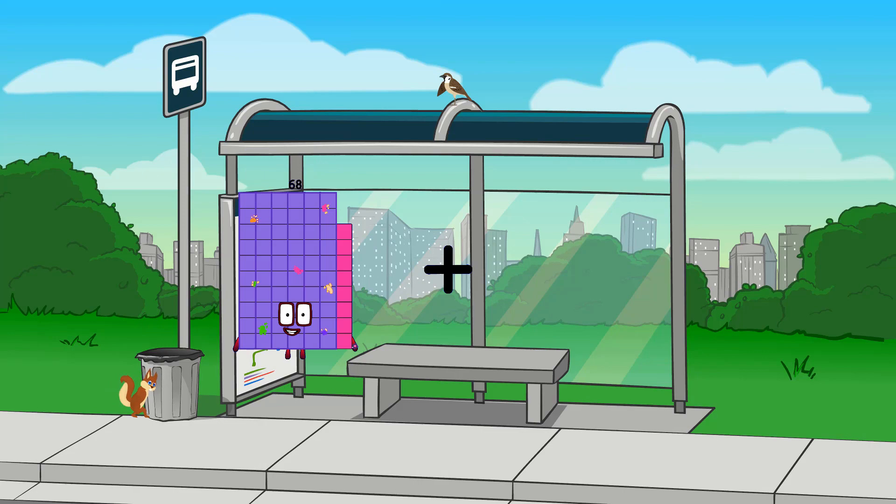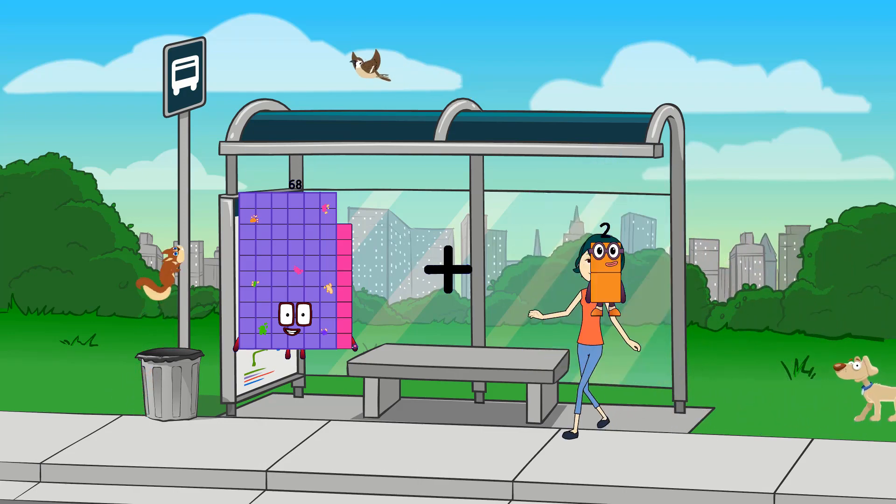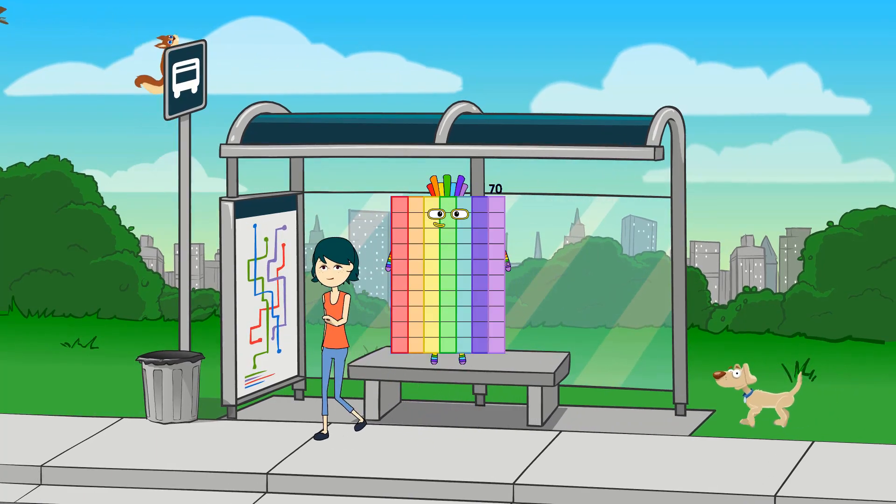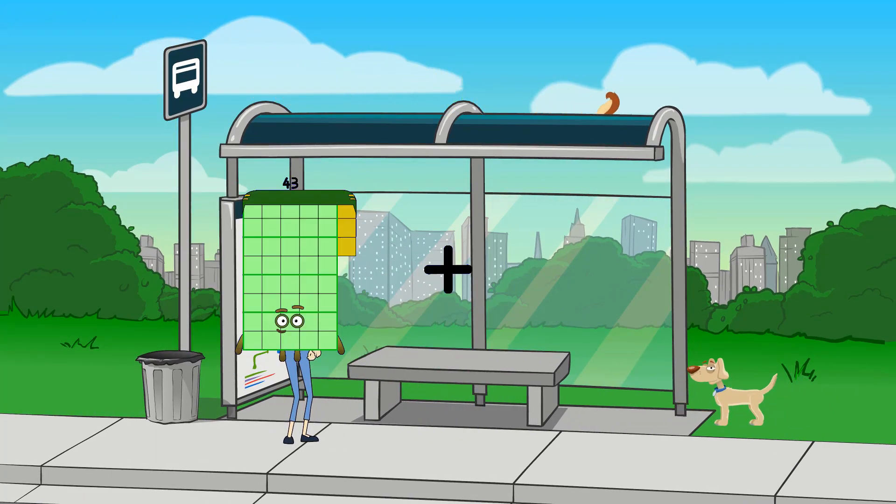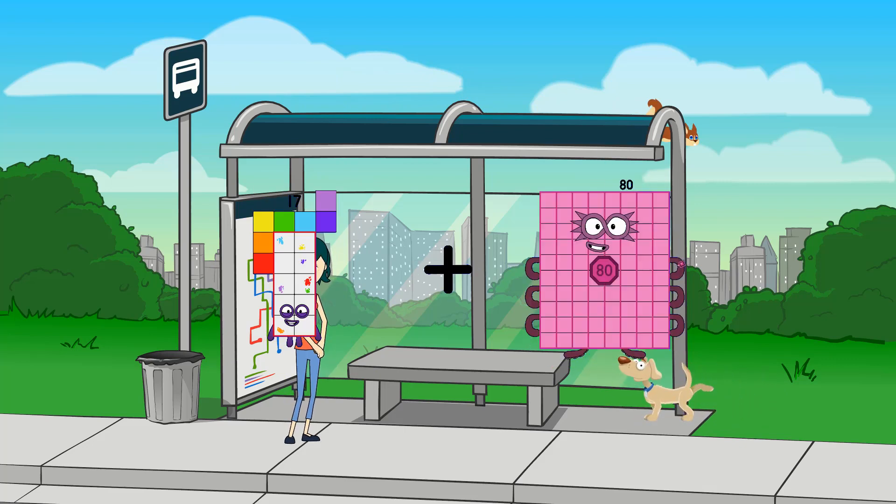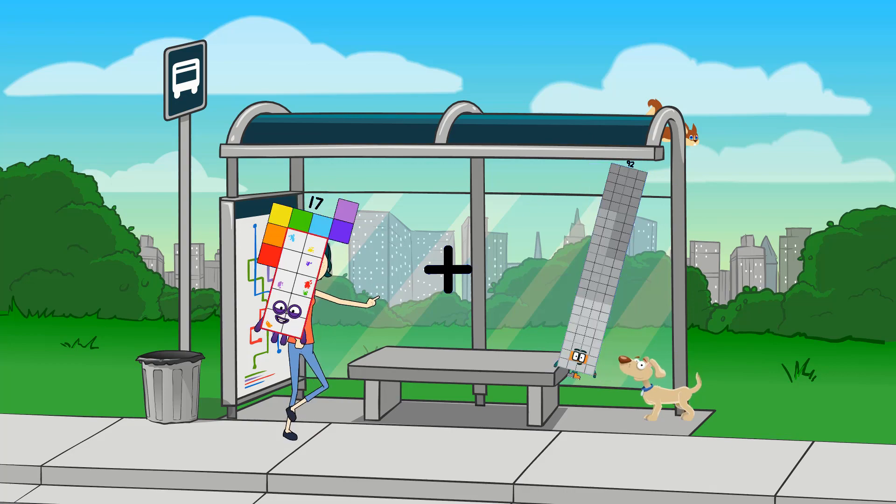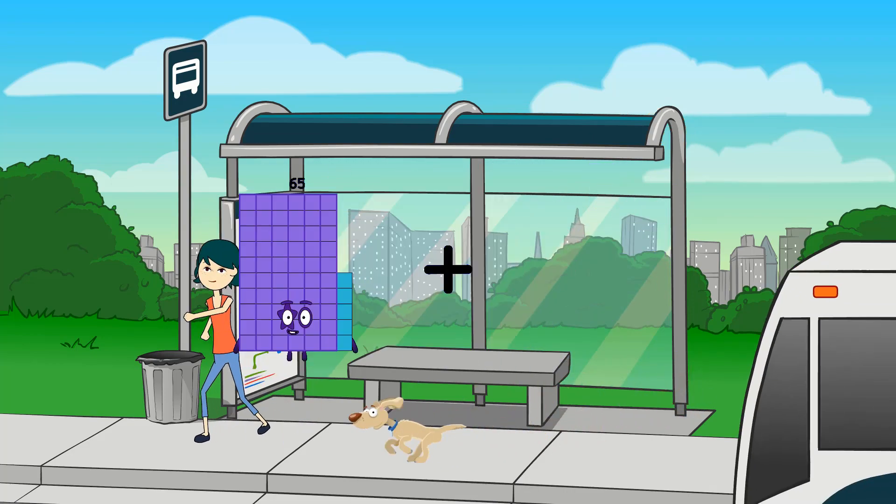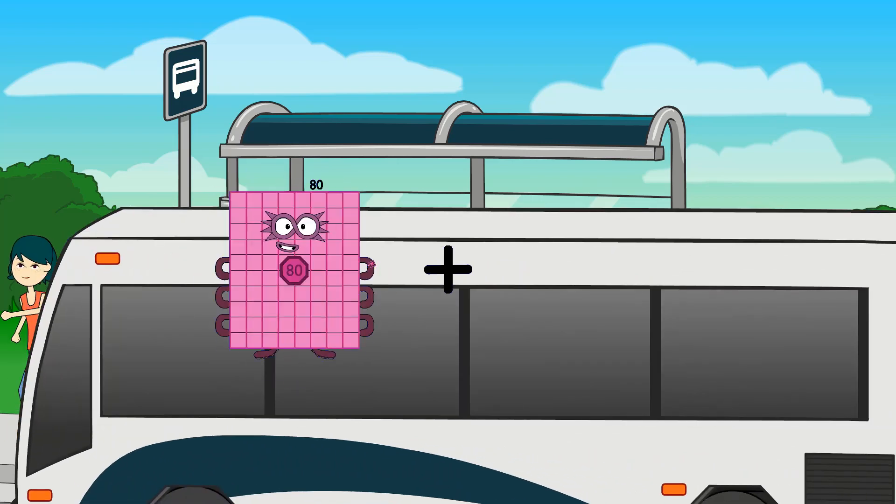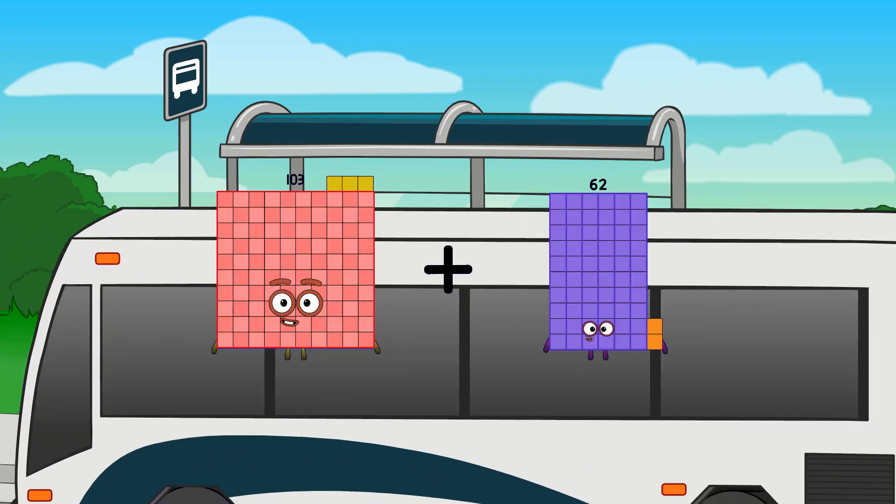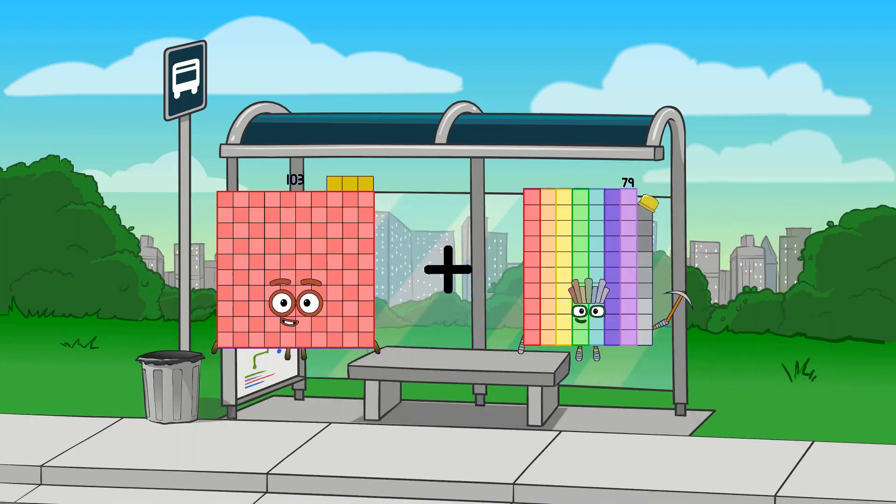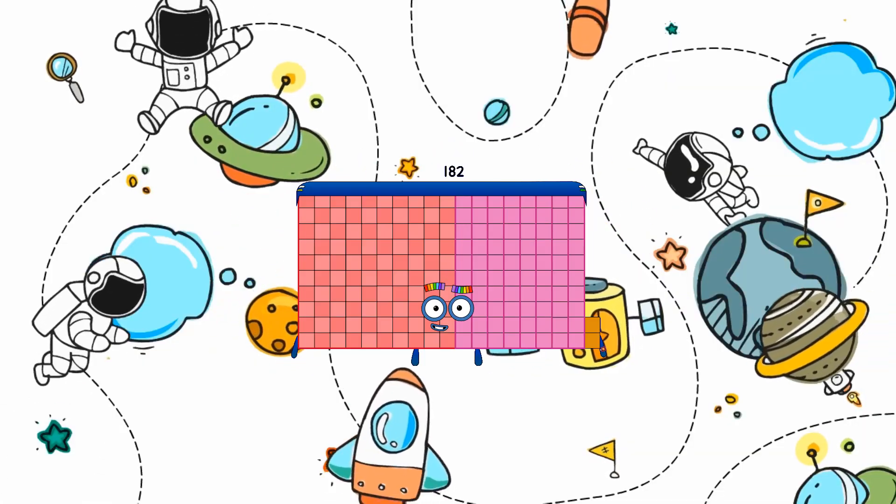68 plus 2 equals 70. 17 plus 92 equals 109. 109 plus 79 equals 182.